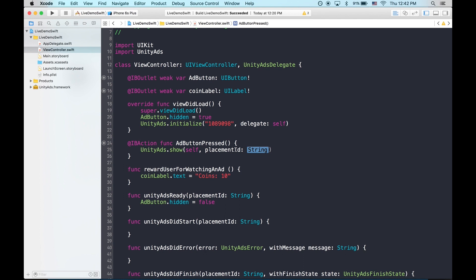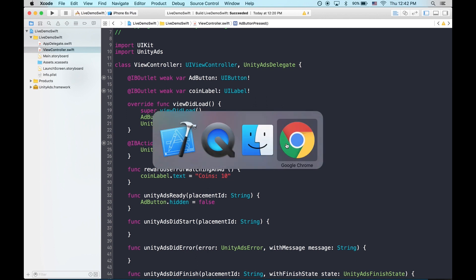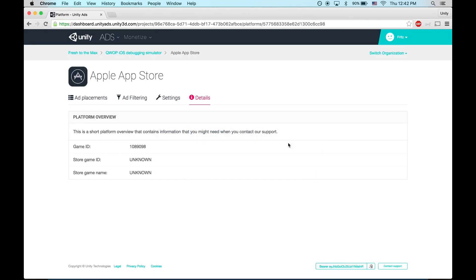Now, placement IDs allow you to control the options for videos that have different places in your game. Like sometimes you might want a video that skips. Sometimes you want one that doesn't. And you want to keep track of what type of video is being played. We use placement IDs for this and they're available on the dashboard.